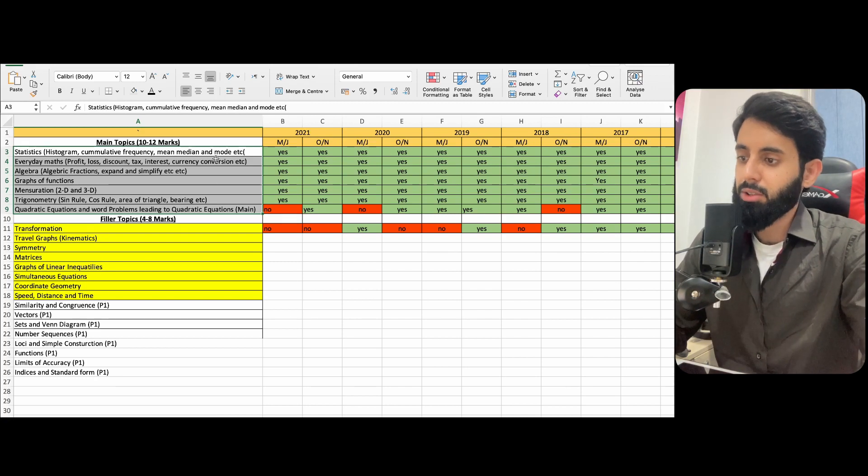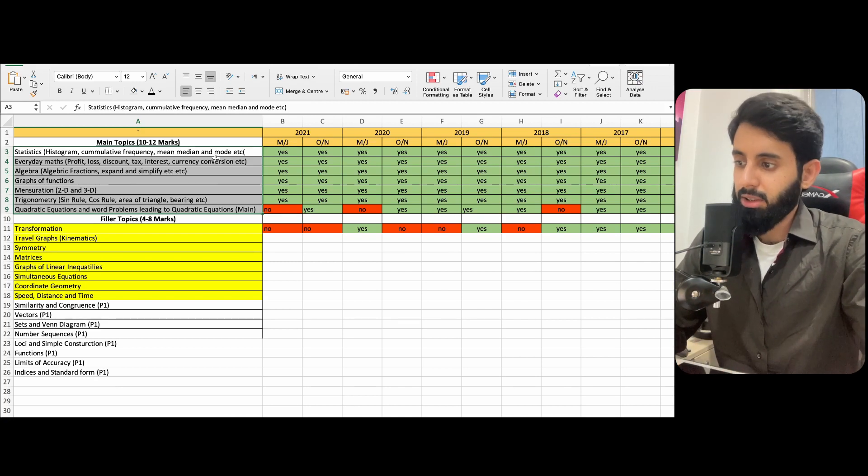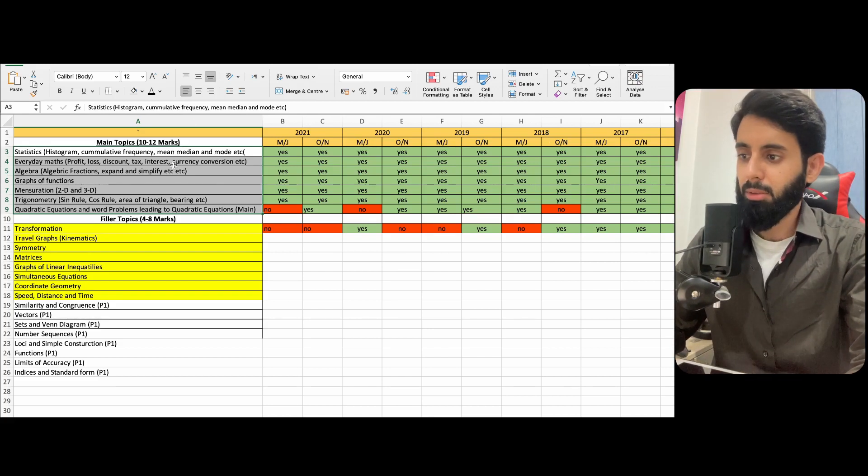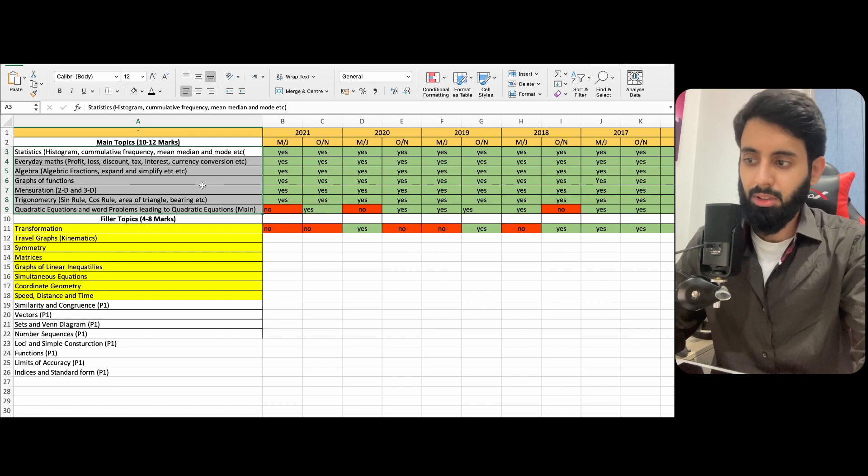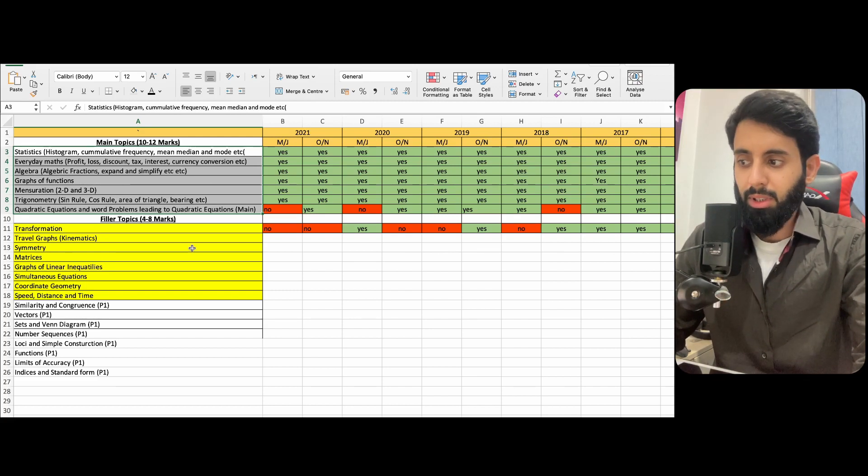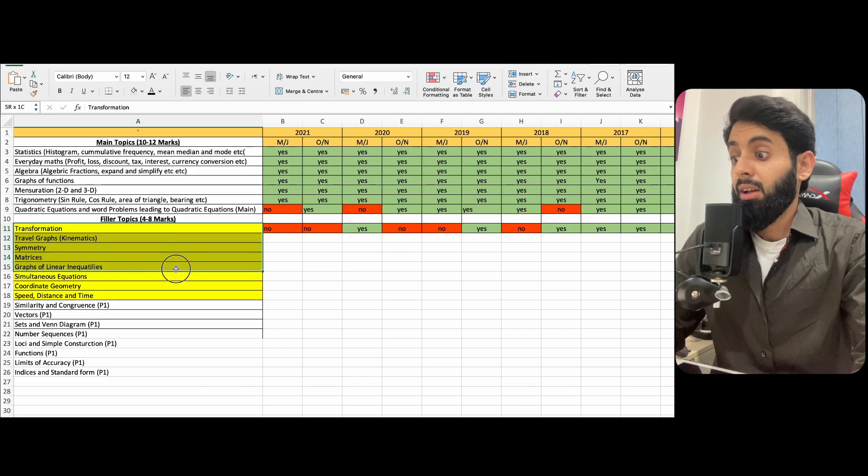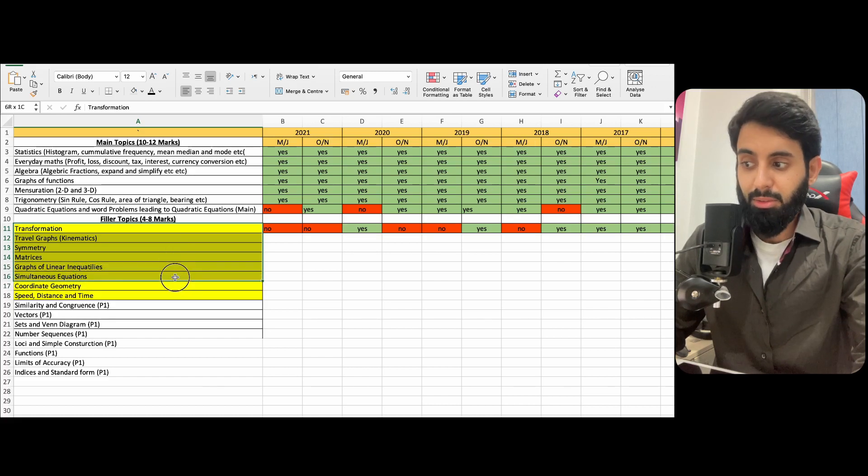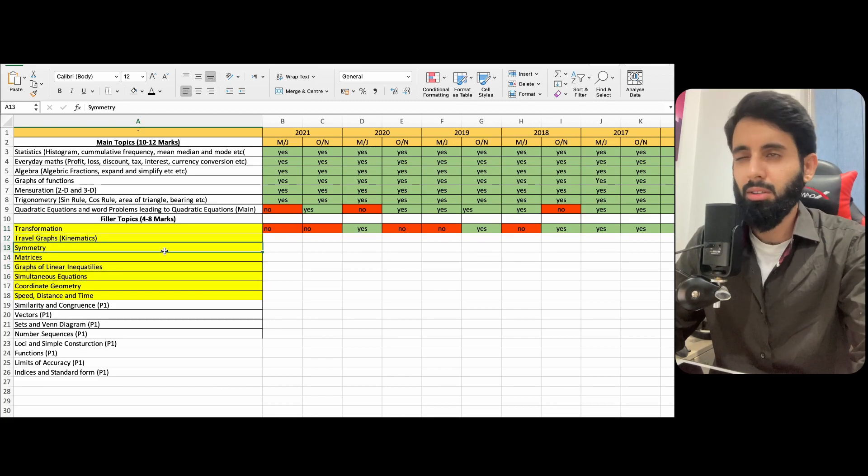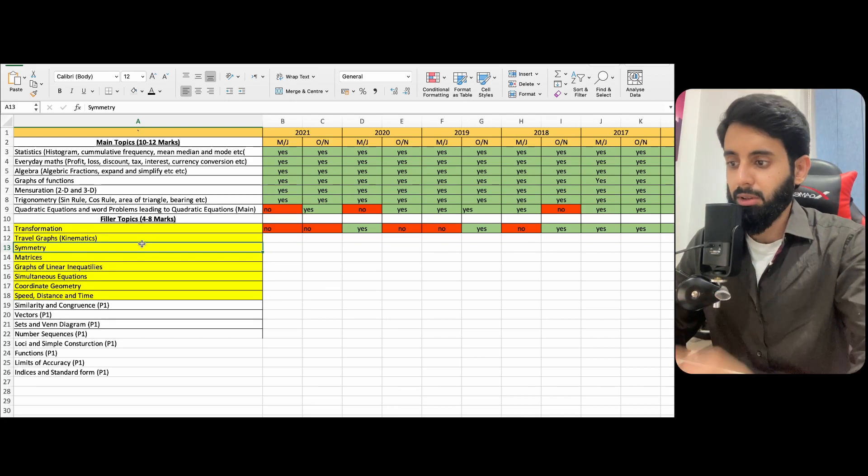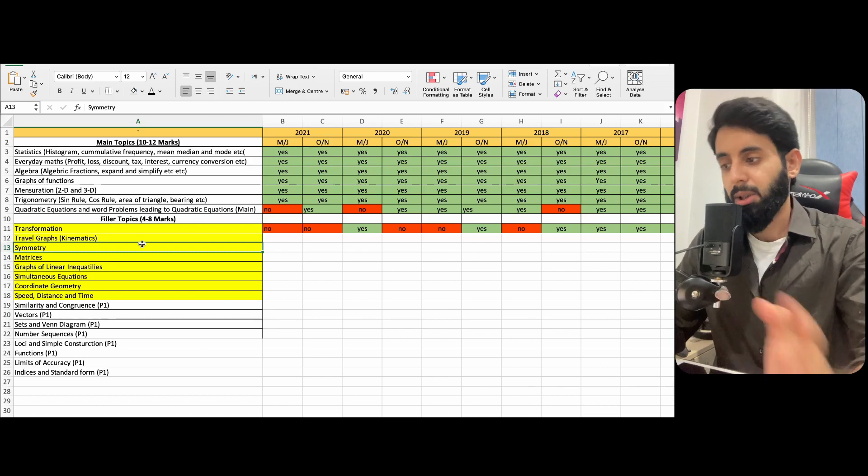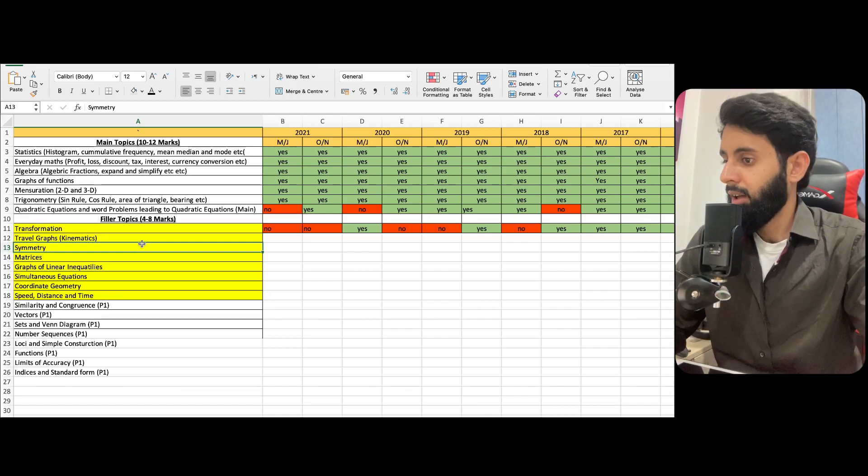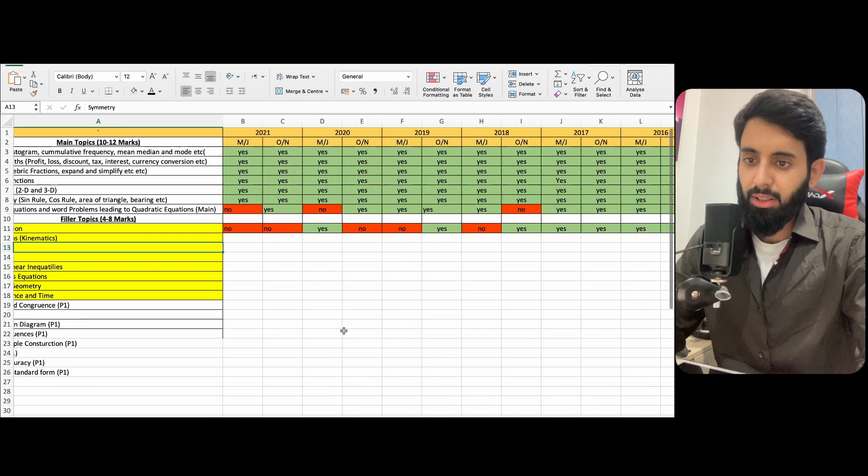So if you make sure that whatever you do, you pay really close attention to these topics. Again, that does not mean you neglect the rest of the topics. Those topics are also equally important, but you pay super close attention to these topics because these topics, like I said, overall are worth 10 to 12 marks. And do watch out for these topics especially: transformation, kinematics, graphs of linear inequalities, matrices, simultaneous equations. Especially these ones that I've highlighted, with the exception of symmetry. You're not saying that symmetry is not going to be tested, but you know, it's usually worth 3-4 marks. So don't waste too much time focusing on a topic that's not worth a lot of marks. You should do that, but towards the end. First focus on the topics that are worth a lot more than that.